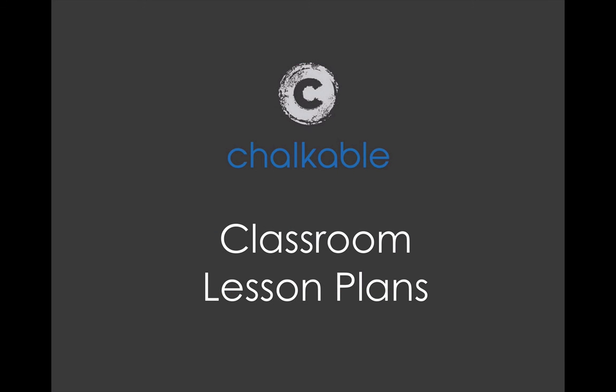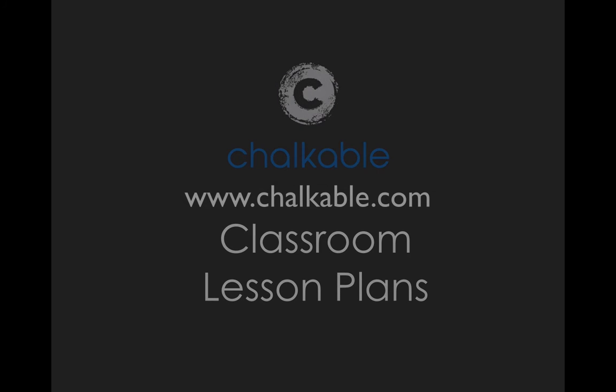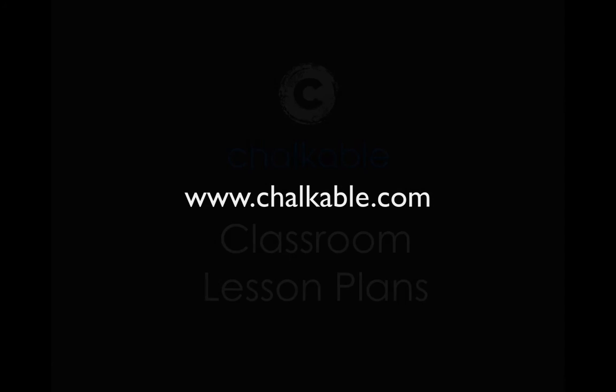Thank you for taking time to watch this video on Chalkable Classroom creating lesson plans. For more information, visit us on the web at www.chalkable.com.